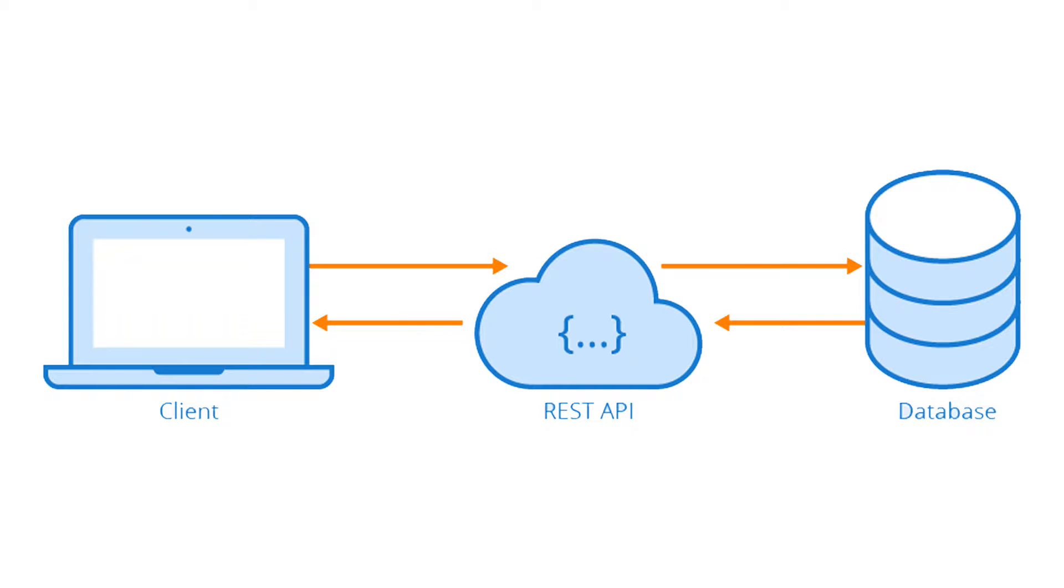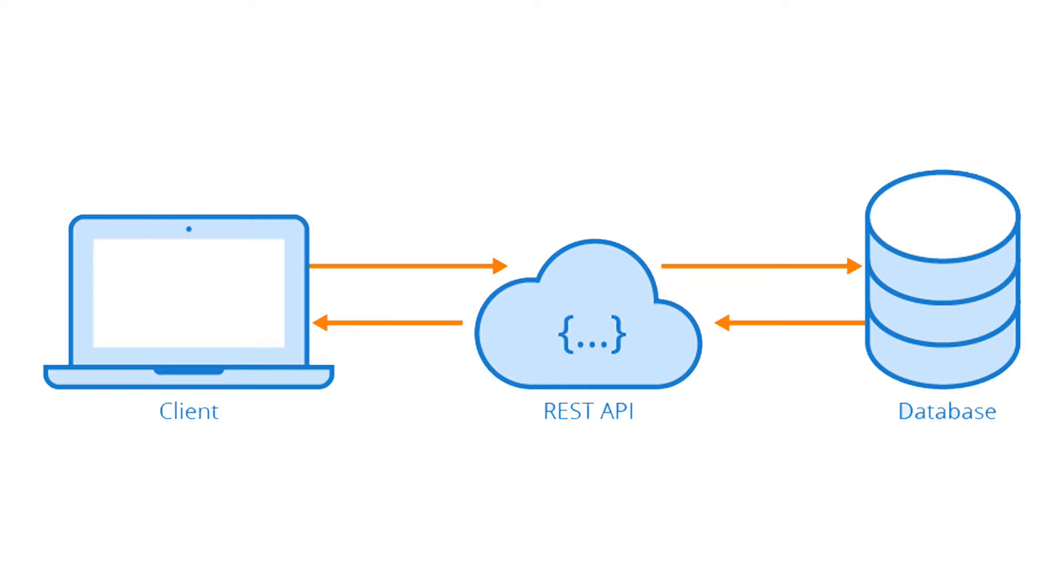This image briefly explains the role of an API. You can see that it is a connecting point from your app on the left to the database on the right. Getting real life data is the very core of many apps that exist today, so knowing how to use an API can be very useful. So, without further ado, let's get to it.